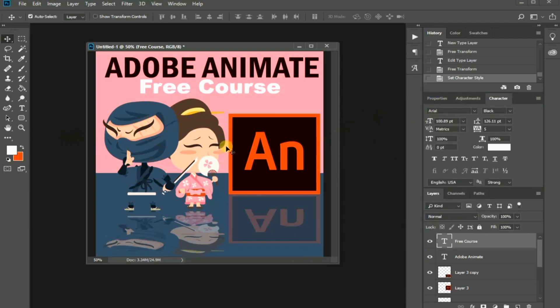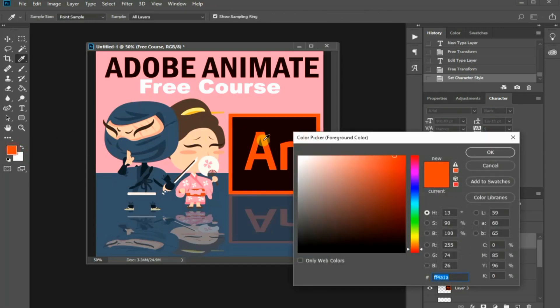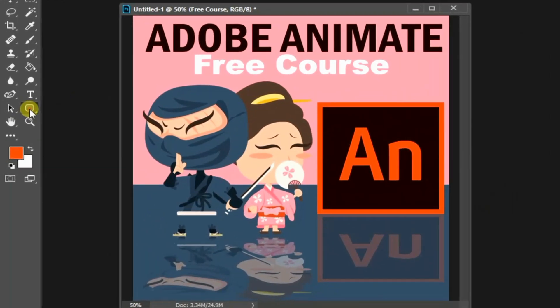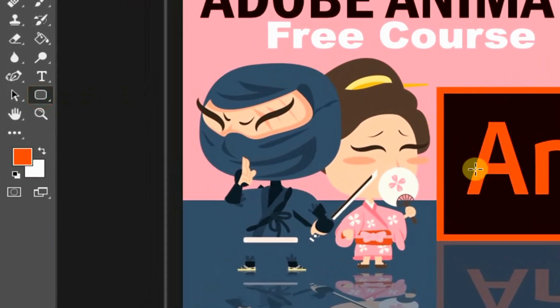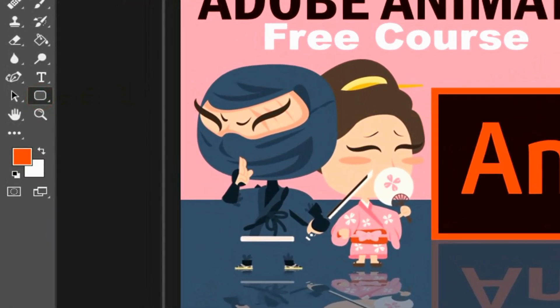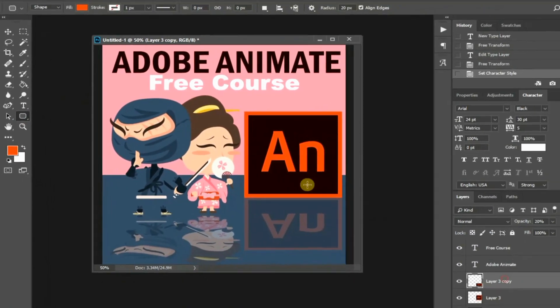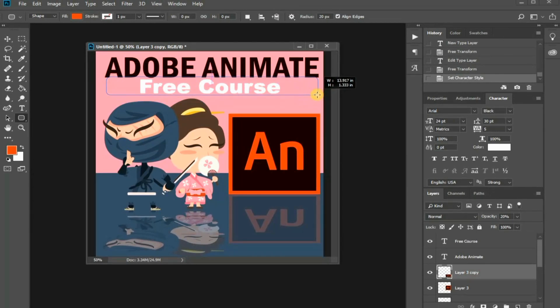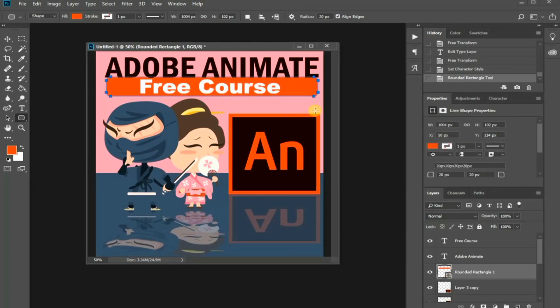Finally, I'd like to insert a shape below this text. To do this, select the Rounded Rectangle tool and sample the color from any of the graphics in your composition. Draw the rectangle by click and drag in the canvas.